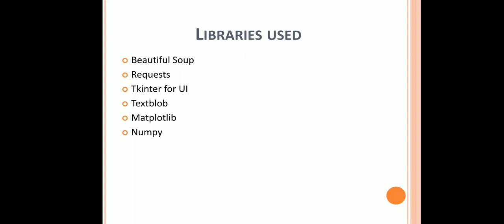These are the list of the libraries of Python that are used in the project: BeautifulSoup, Requests, Tkinter for UI, TextBlob, Matplotlib, and NumPy.